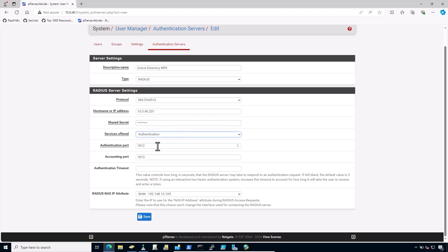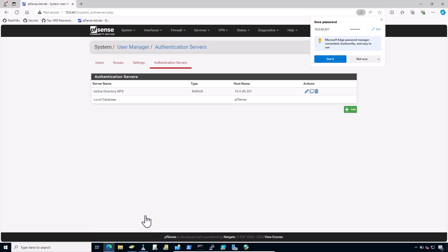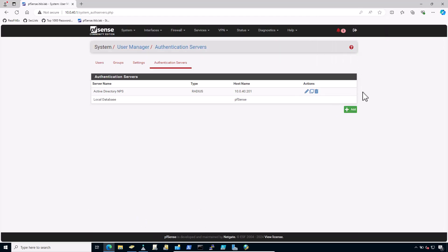Service offered, select authentication. Authentication port 1812 is the default in my situation. You should not change it. Leave it to default. In the RADIUS NAS IP attribute, change it to LAN and click on save.